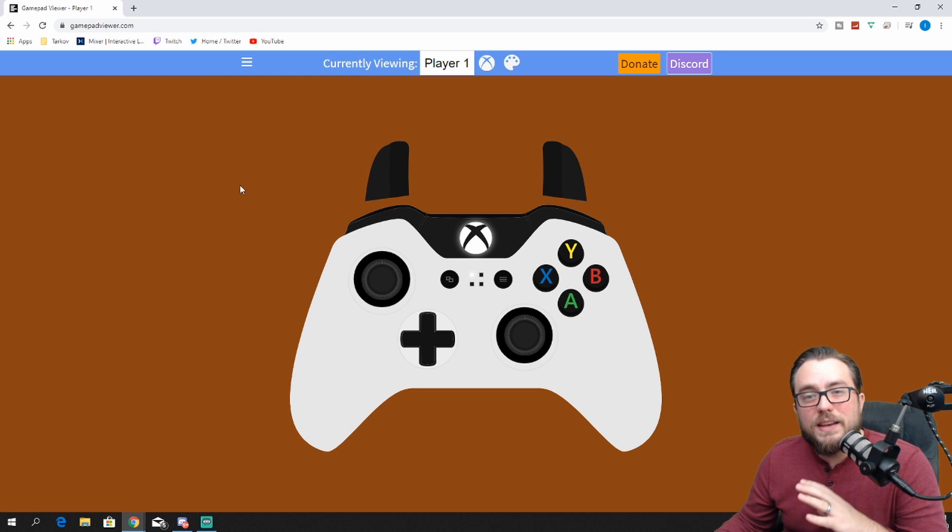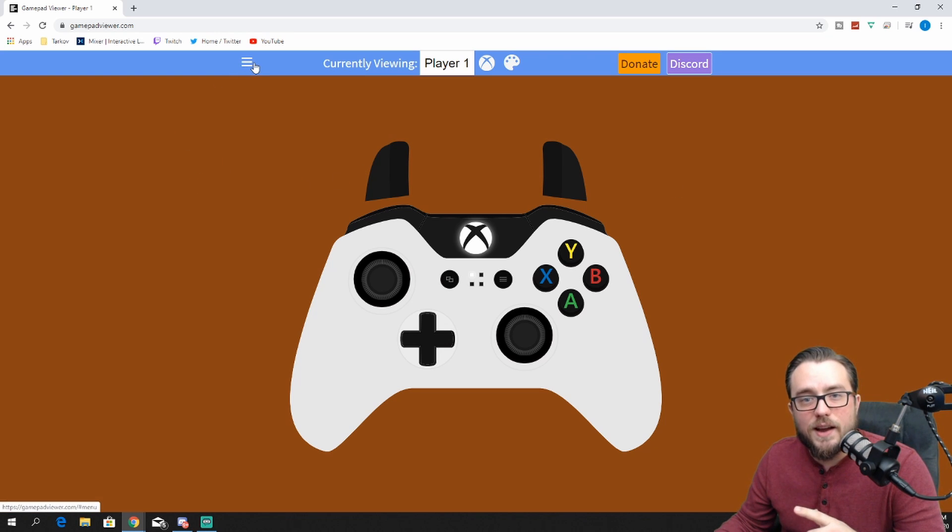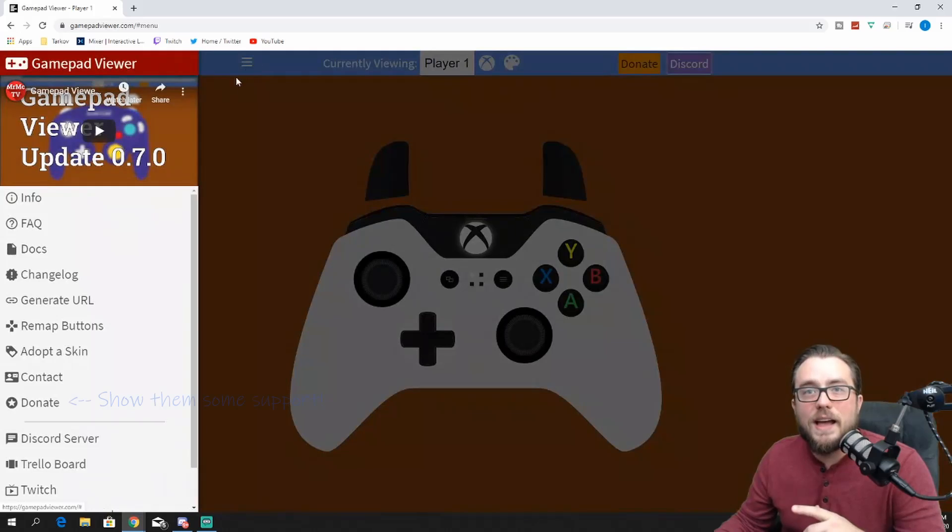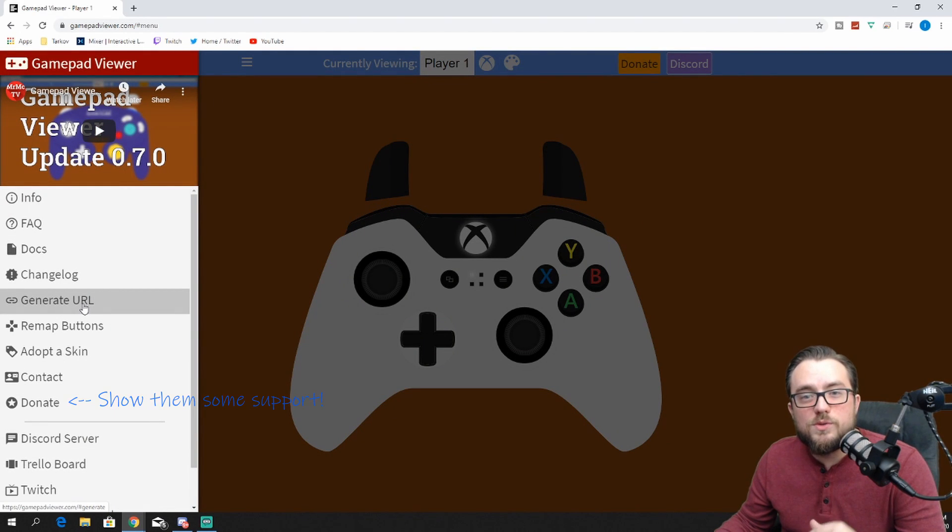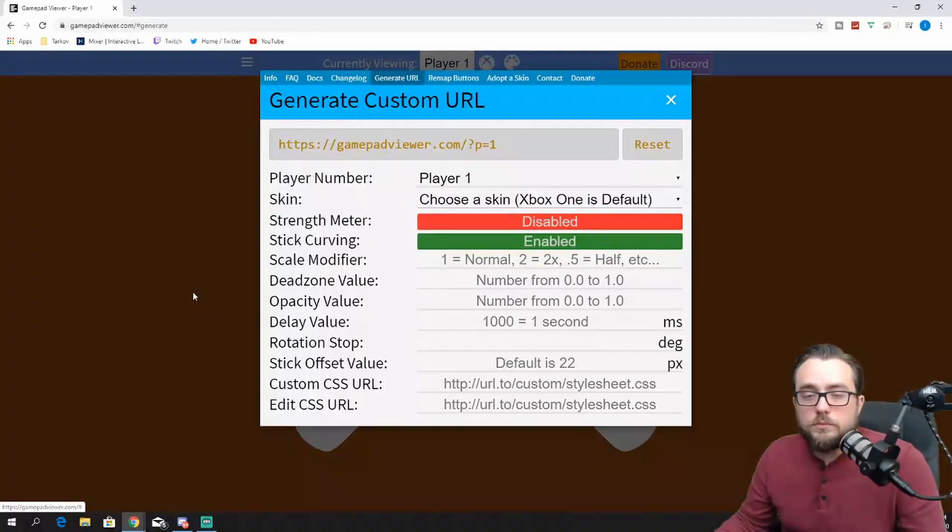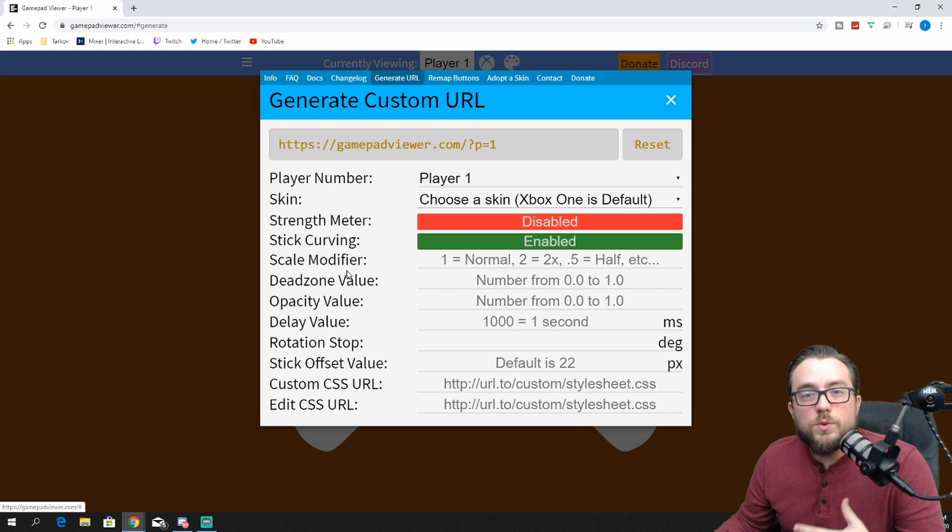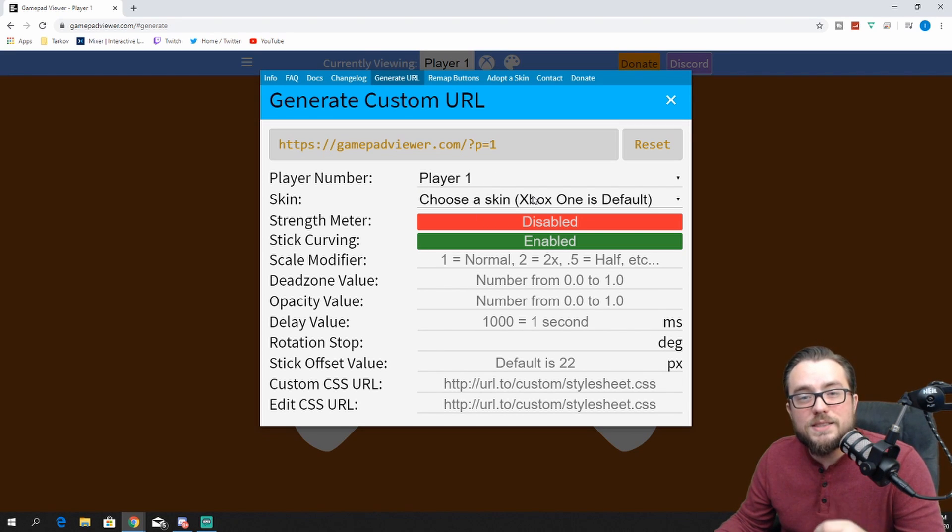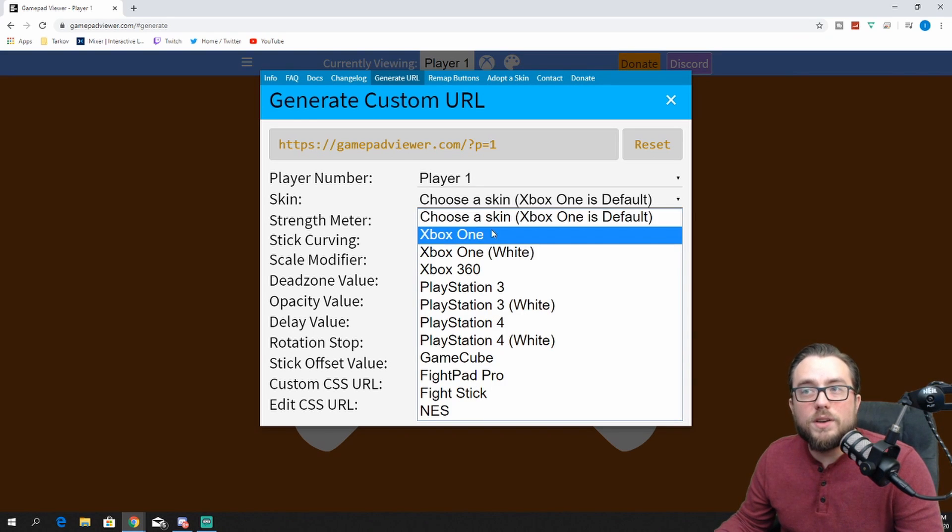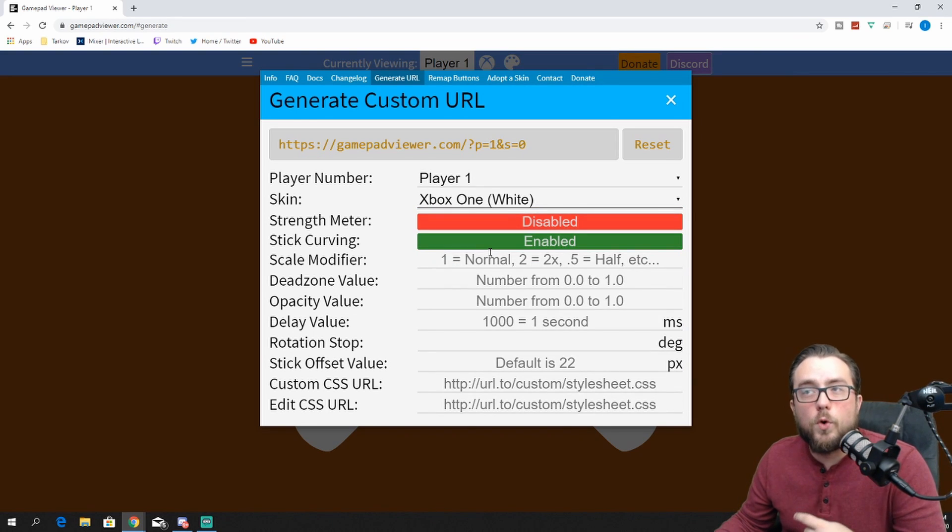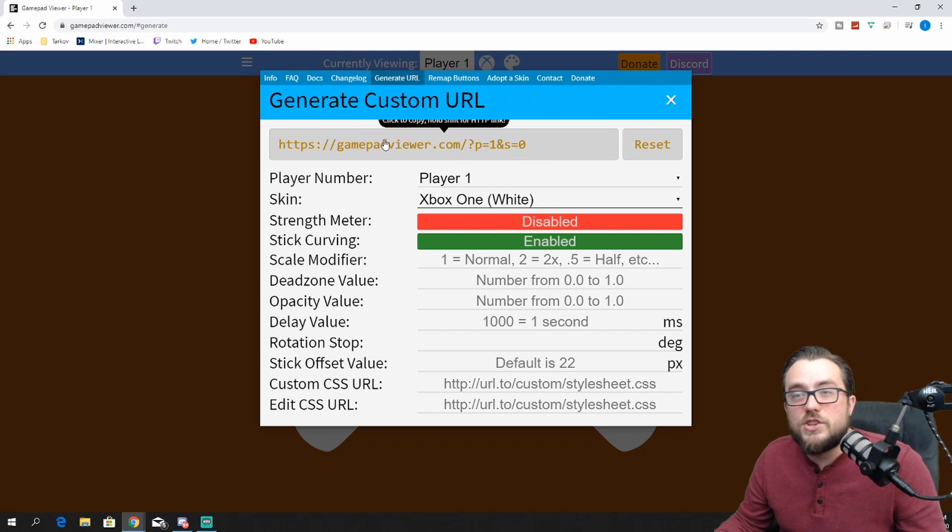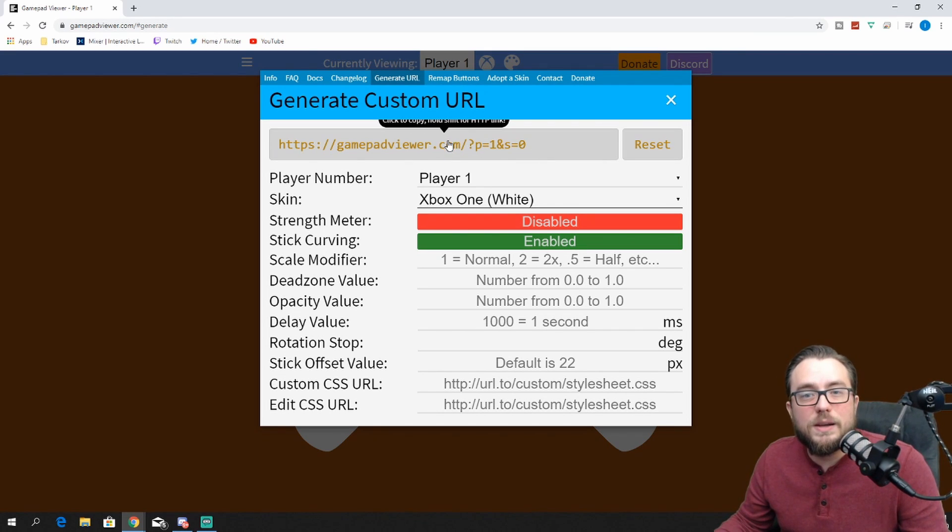Once you've picked out the version you want, if you'll notice the little three bars on the left-hand side, select that and then down about midway through the screen, choose generate URL. What this will now do is it will list player number one, which is fine, but then the skin, if you notice here, is the standard Xbox One black by default. We want to change that to the Xbox One white, as I mentioned before, and then you'll notice it has adapted the actual URL up top, so if you click anywhere in that box, it will copy it for you.